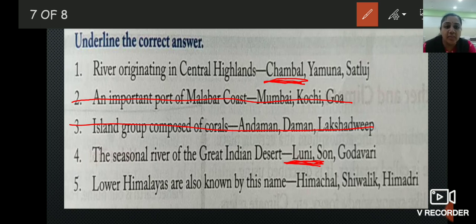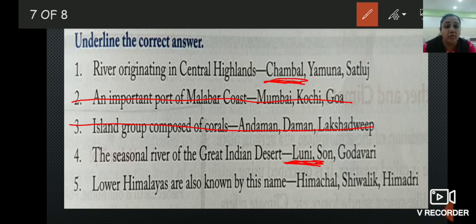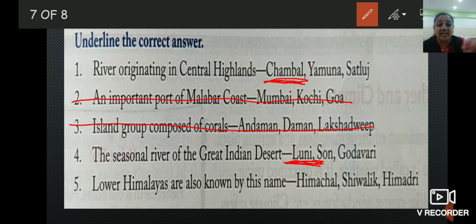Last, number 5: lower Himalayas are also known by this name. There are 3 parallel ranges of the Himalayan mountains. What is the other name for the lower Himalayas? The options are Himachal, Shivalik, and Himadri. The correct answer is Shivalik. We will underline it.